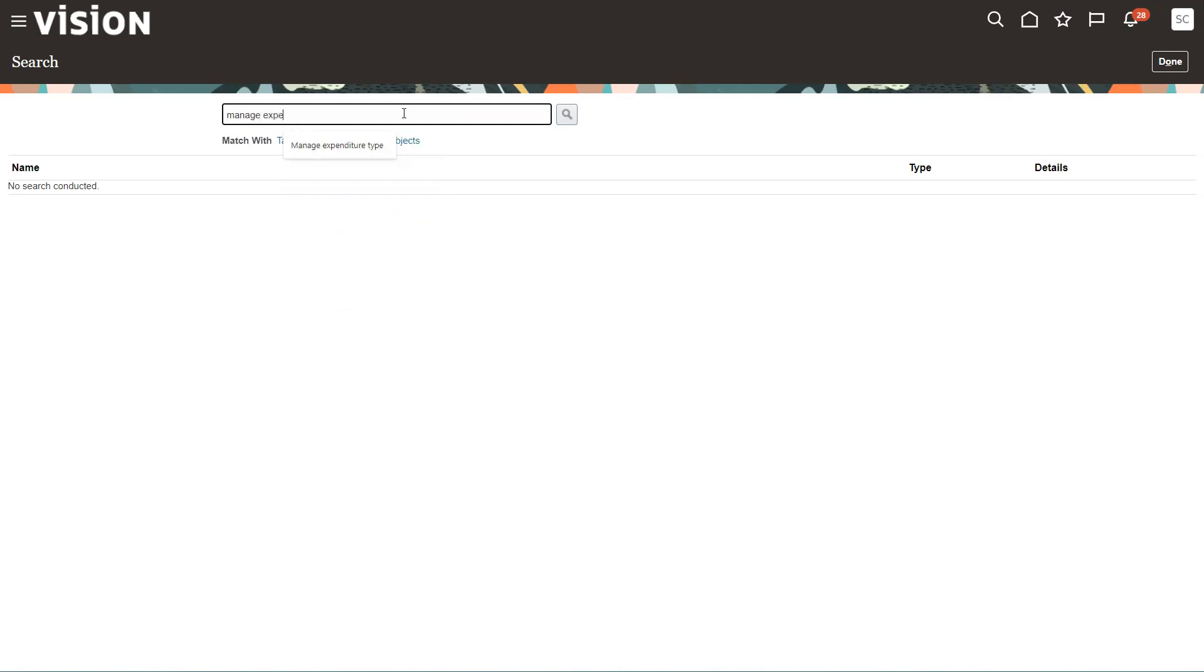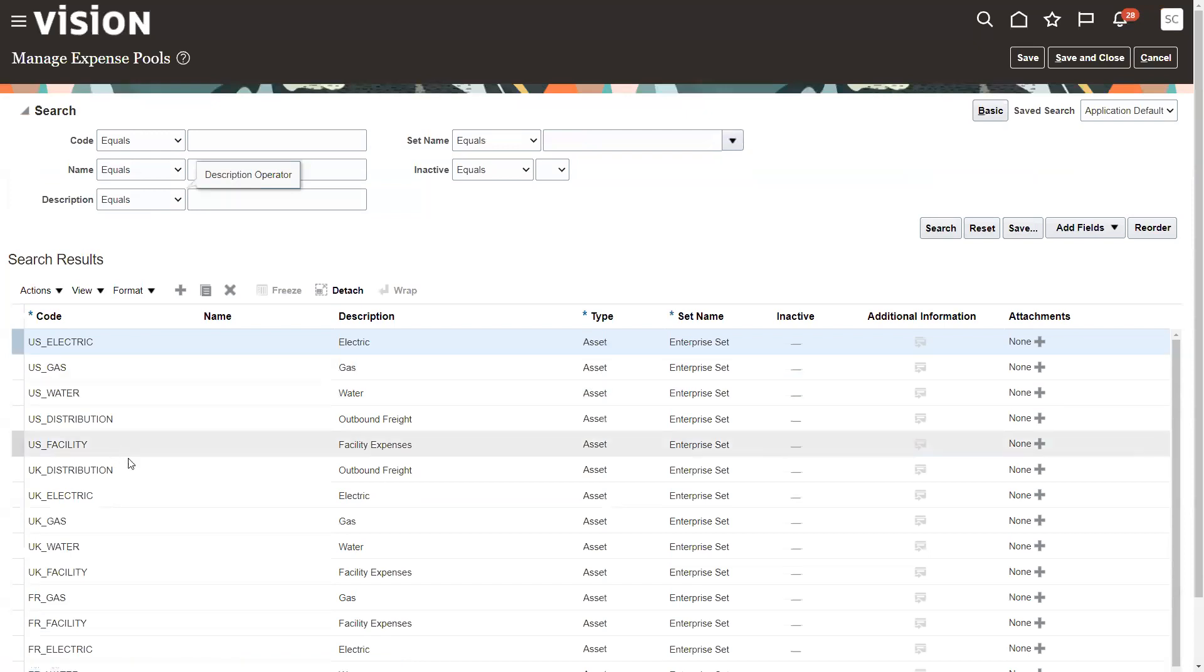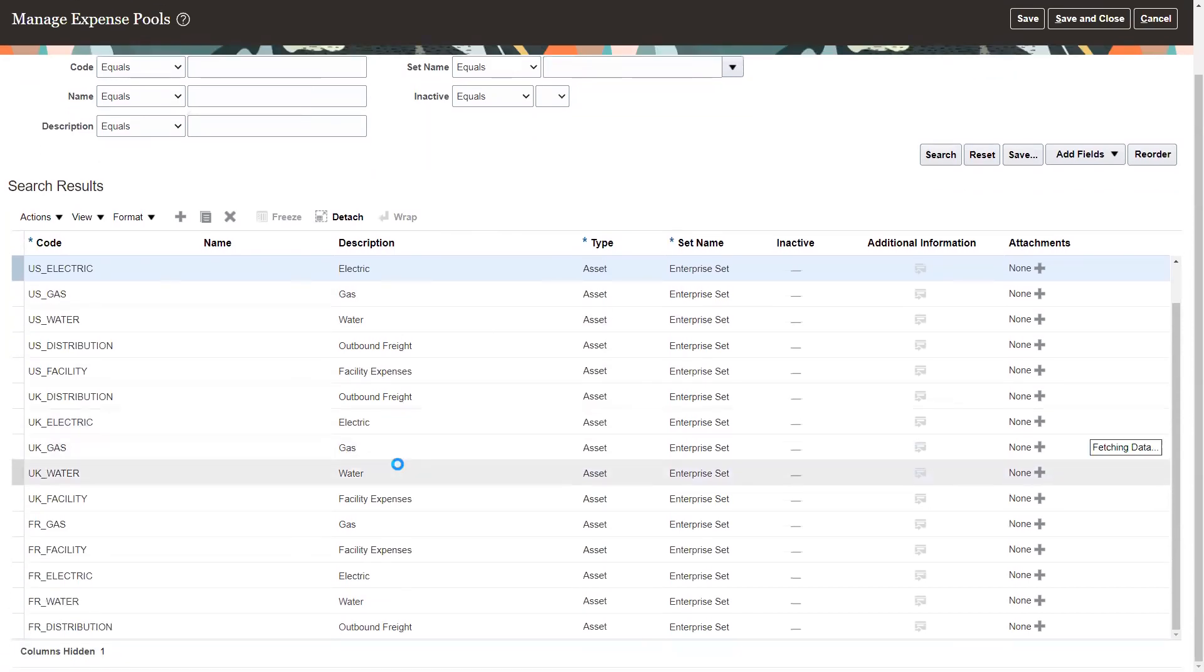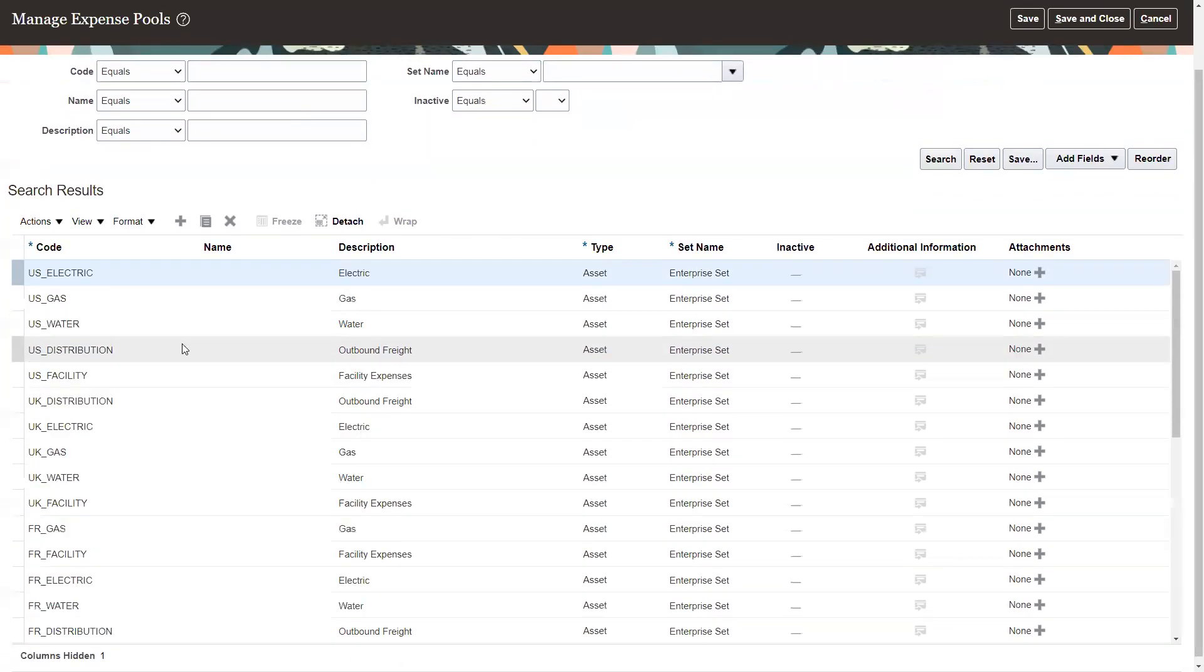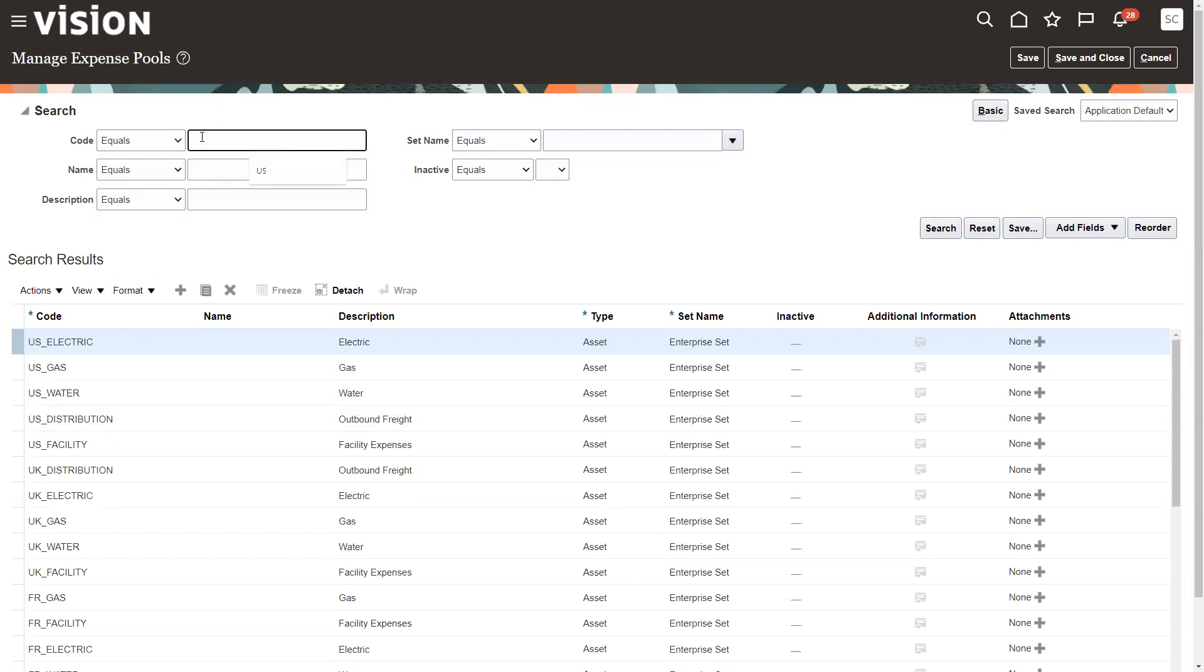Manage expense. Overhead expense pools. There we go. So these are set up in the system. Something you might go through during your implementation.